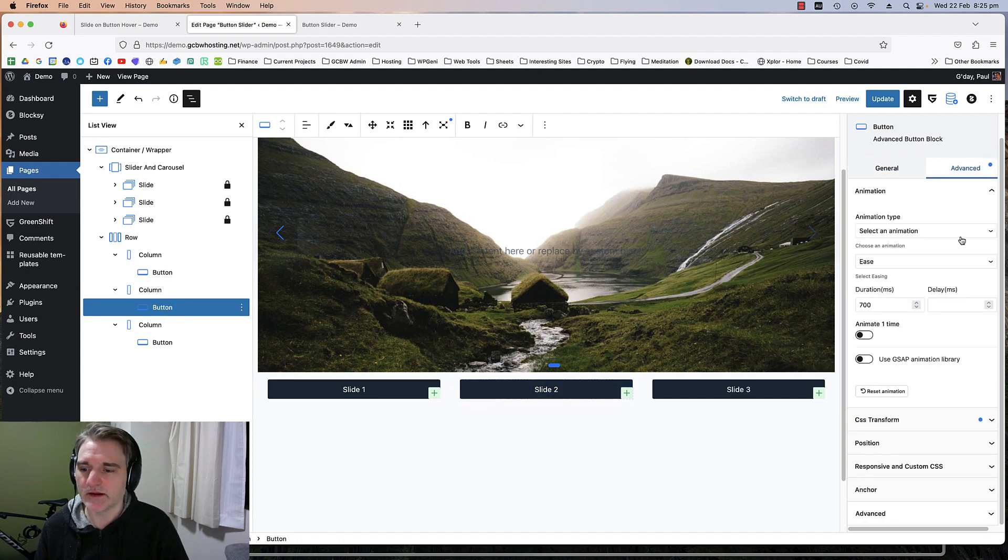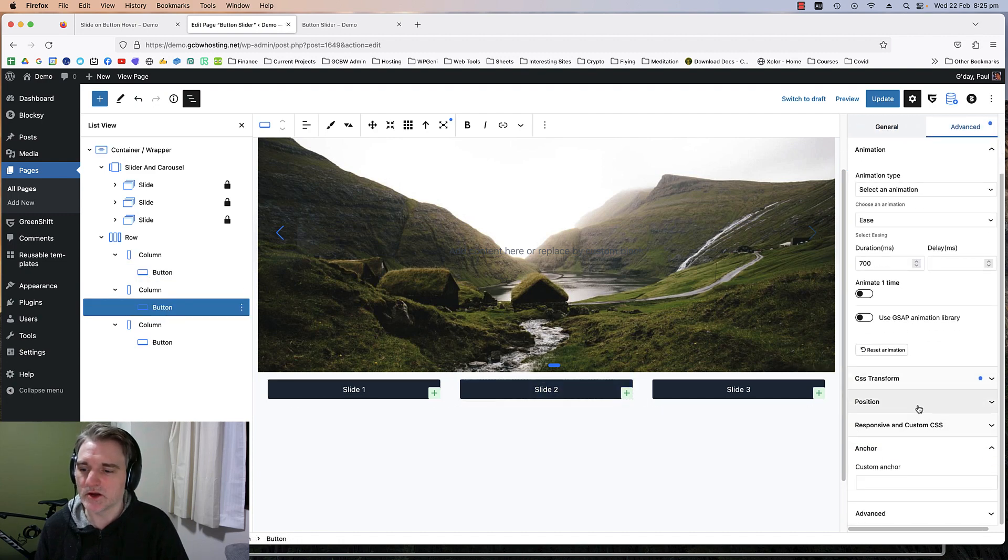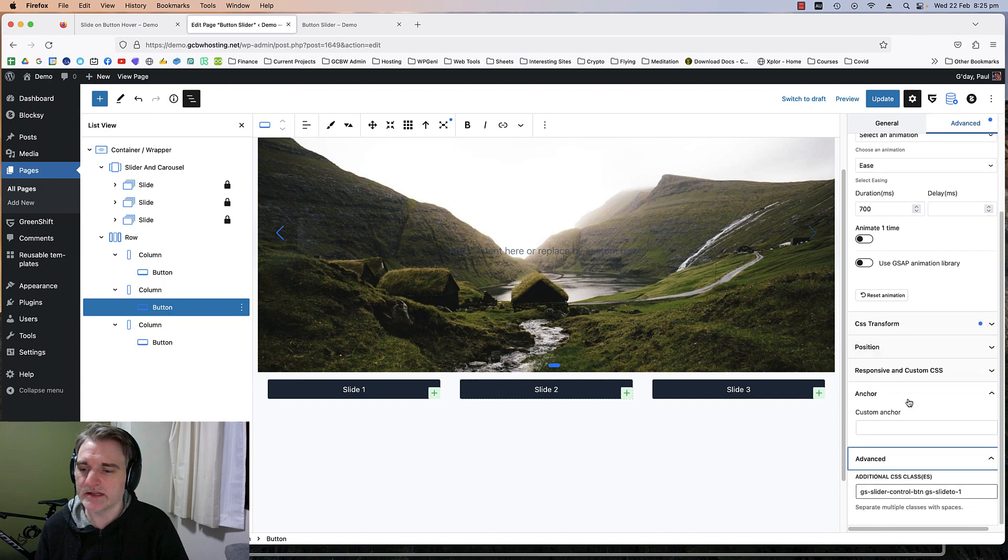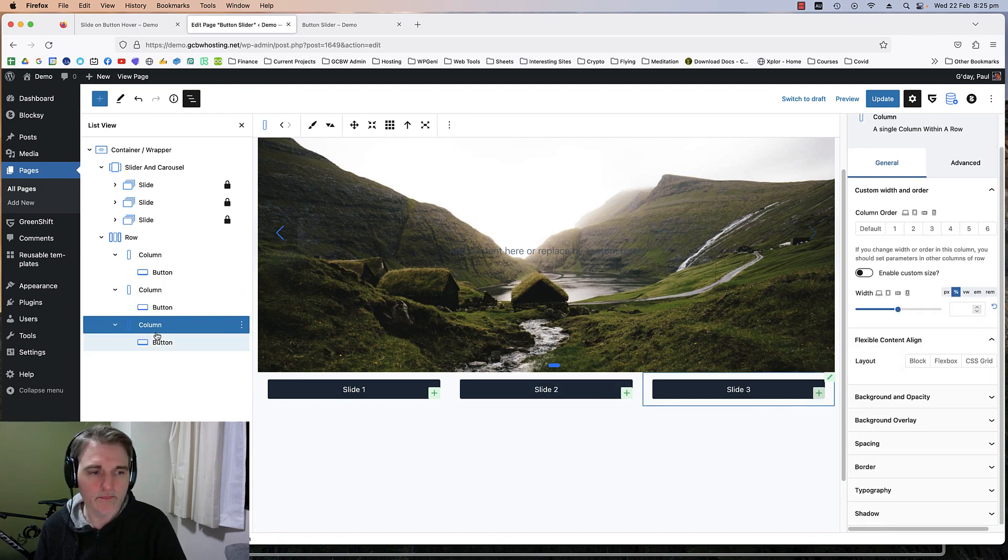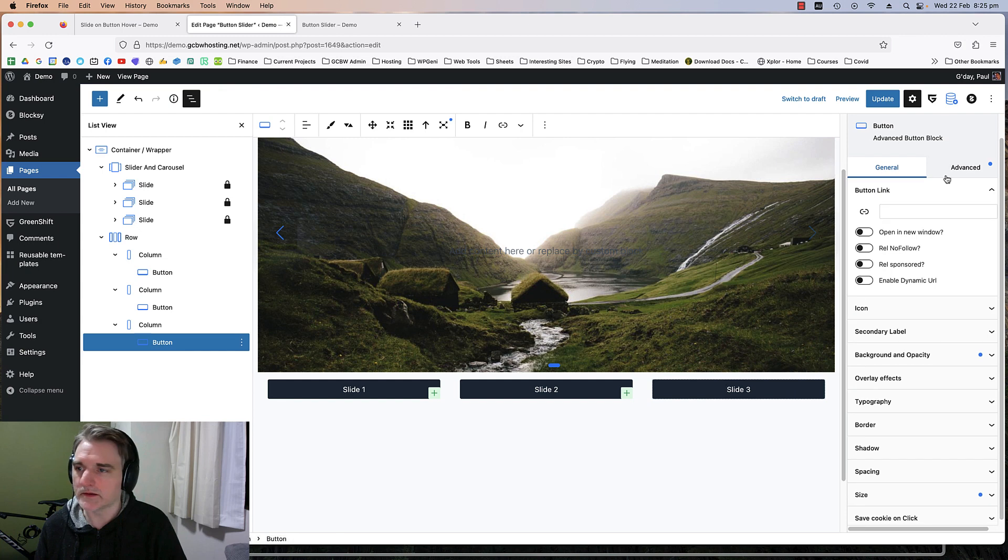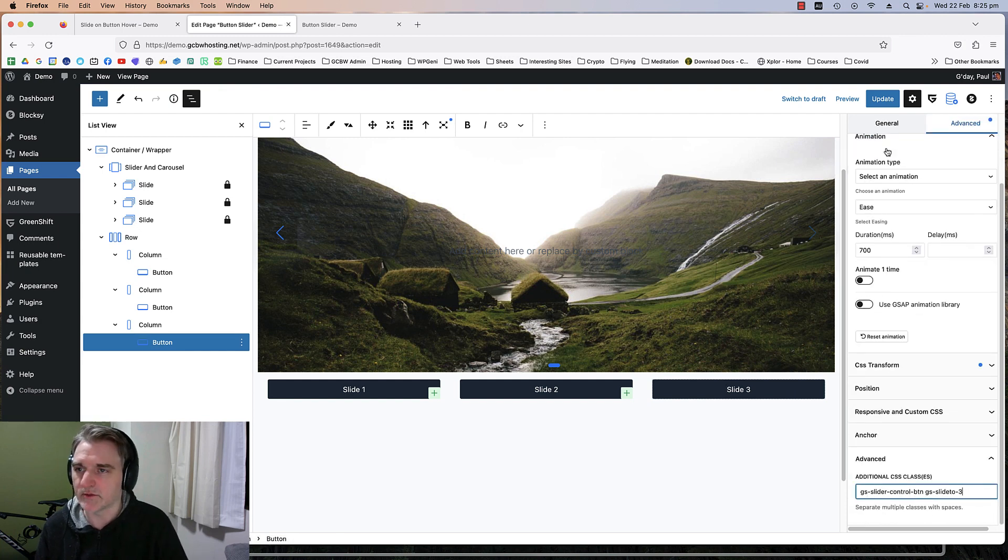Note that when I've copied the style over here, it's also pasted the class that we added in. So we need to go back down to advanced and change this now to two. Go back to advanced for the third button and change that to three.